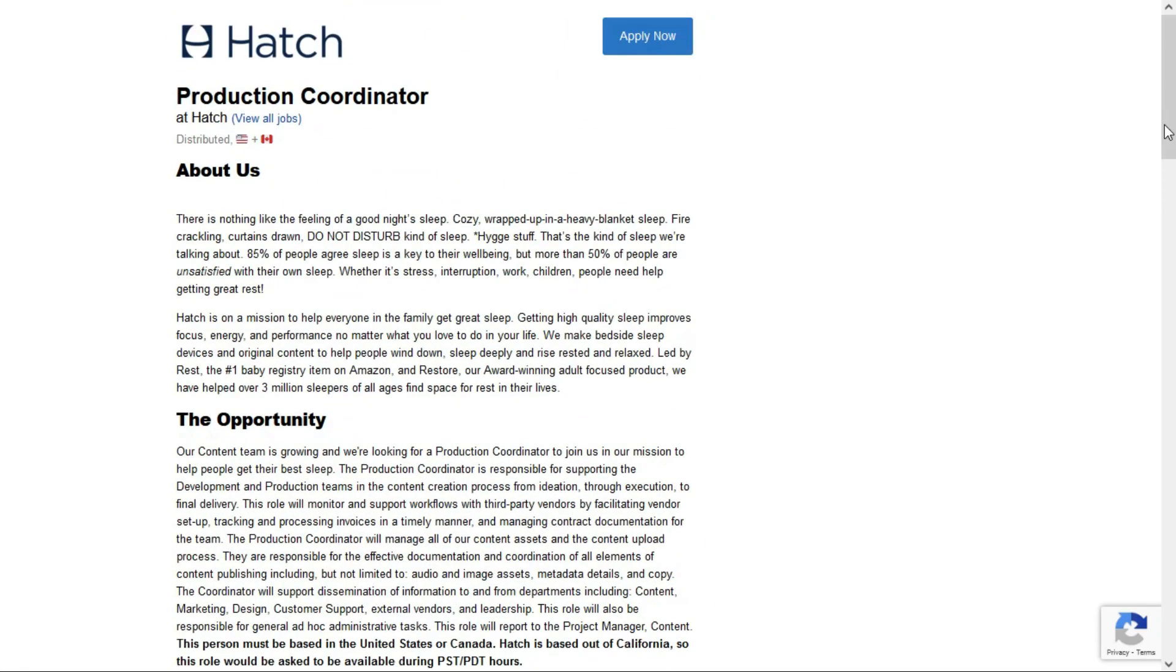So they're looking for a production coordinator, and this is a full-time remote position for anybody located in the United States and Canada.